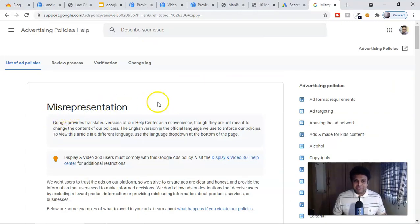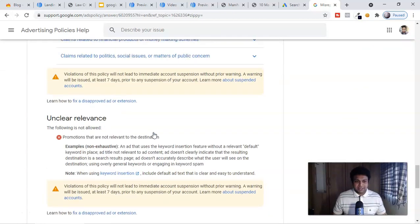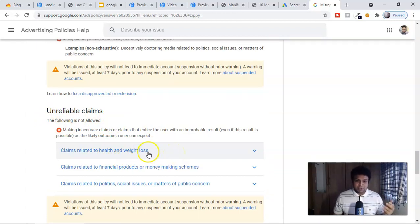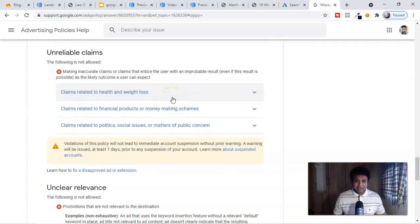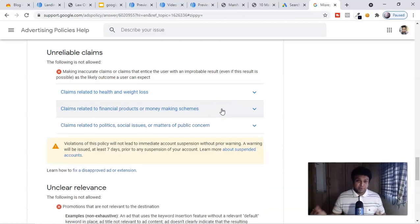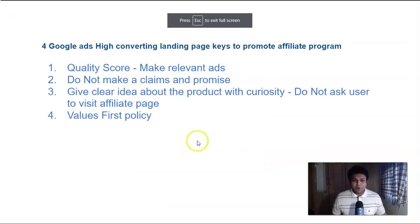The next issue is misrepresentation — unreliable claims. If you're promoting a health-related or manifestation-related product, do not make any claims. I already made an in-depth video covering all of this. Whether you're creating a website, landing page, review article, or collecting leads — Google never entertains unreliable claims, and even Facebook will suspend your account if you make these kinds of claims in any niche, especially health and wellness or make money online.